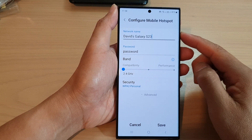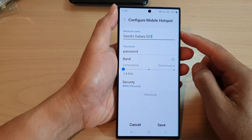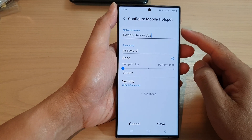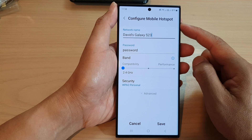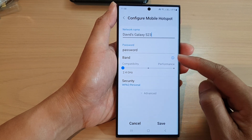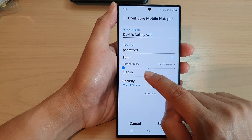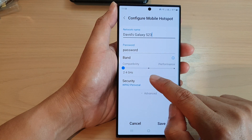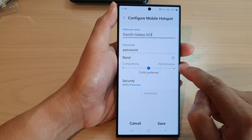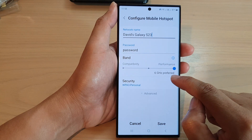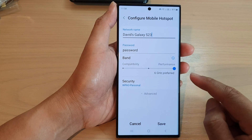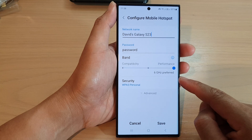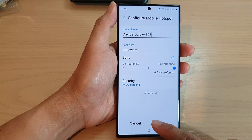Hey guys, in this video we're going to take a look at how you can set the mobile hotspot band to 2.4GHz, 5GHz, or 6GHz on the Samsung Galaxy S23 series.